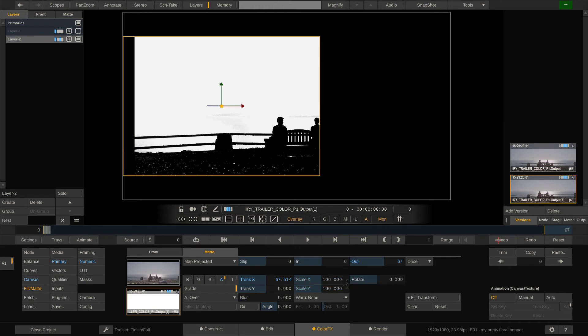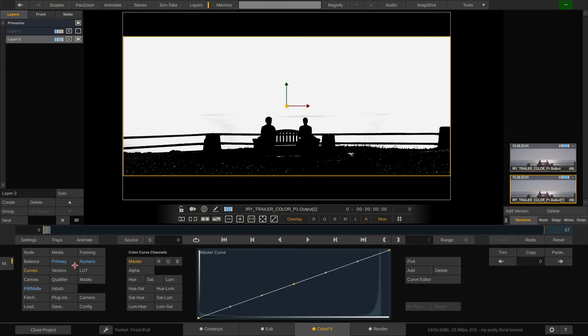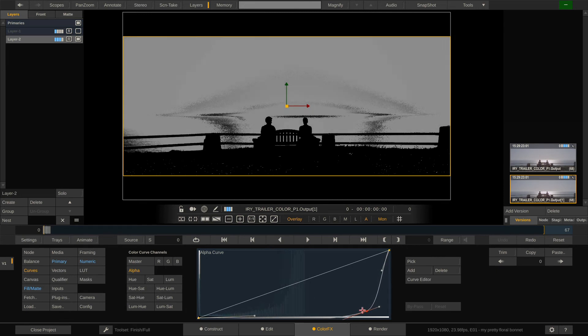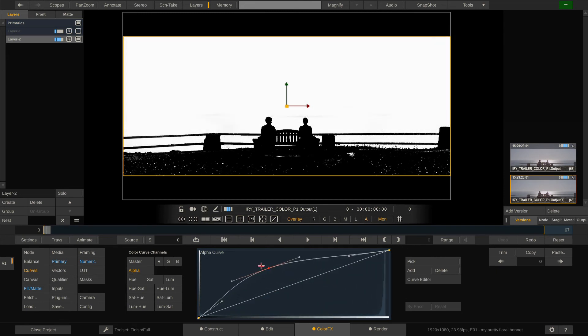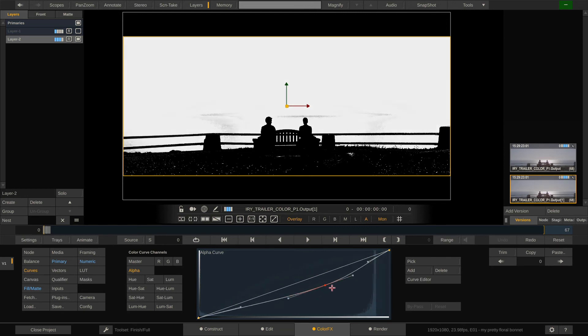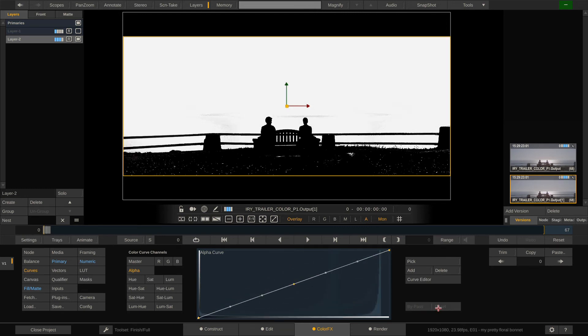We can still offset it, scale it, blur it and even invert it using the tools here in the fill matte menu. Another tool to consider generally with qualifiers, shapes and keys of any kind is the alpha curve. In the curves menu you can use this curve anytime there is an alpha on your layer and refine its luminance with that. This helps especially with transparencies and gradients in the alpha.